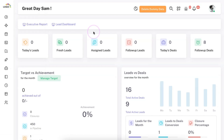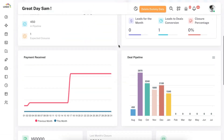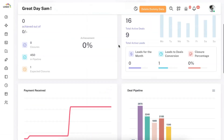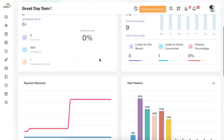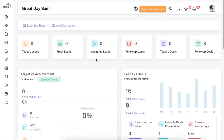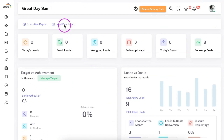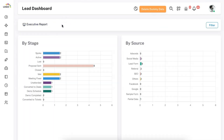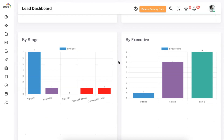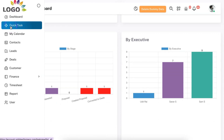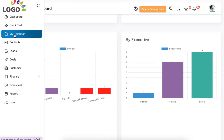This is the dashboard of SolidPerformers. We have provided you with a sales dashboard in which you can manage all your leads, deals, and other overviews about your business. You can also create a custom dashboard — like a lead dashboard — based on various graphical representations. We have also provided the option to create quick tasks and manage your calendar events, including syncing with Google Calendar.